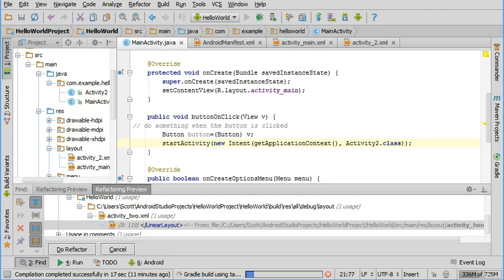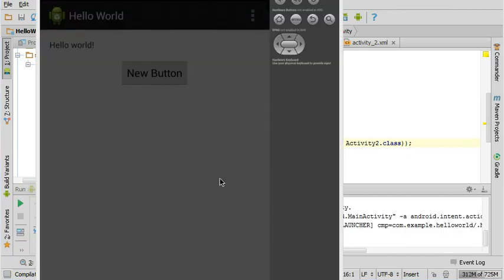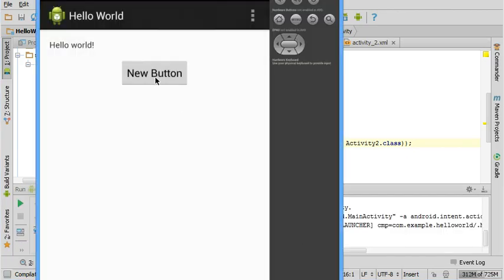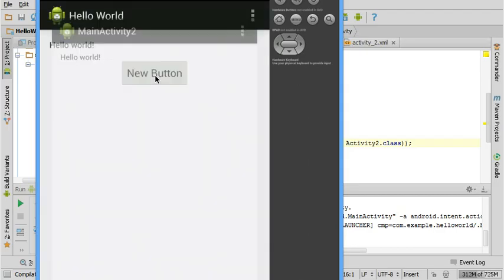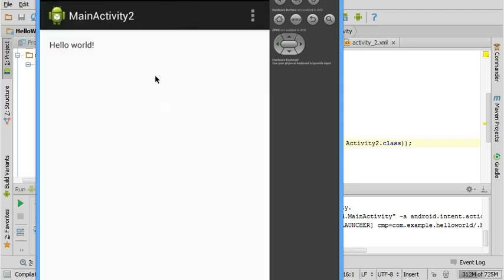And we can test it to make sure it works. And there it is.